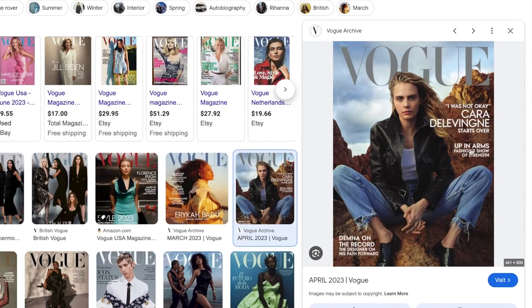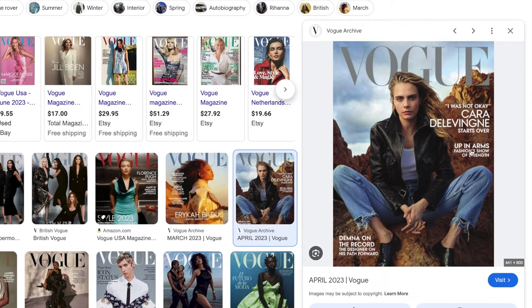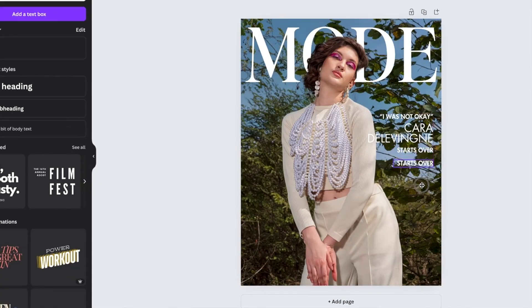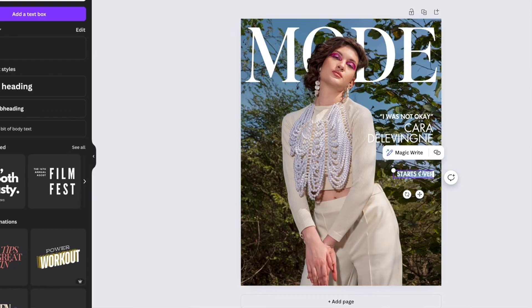Now we're going to do this next headline. Again, it's the same kind of font here, so we're just going to do some copying and pasting. So it says up in arms, fashion show of strength. So let's go back over here to our document. We're going to take this, starts over, copy and paste it right underneath.